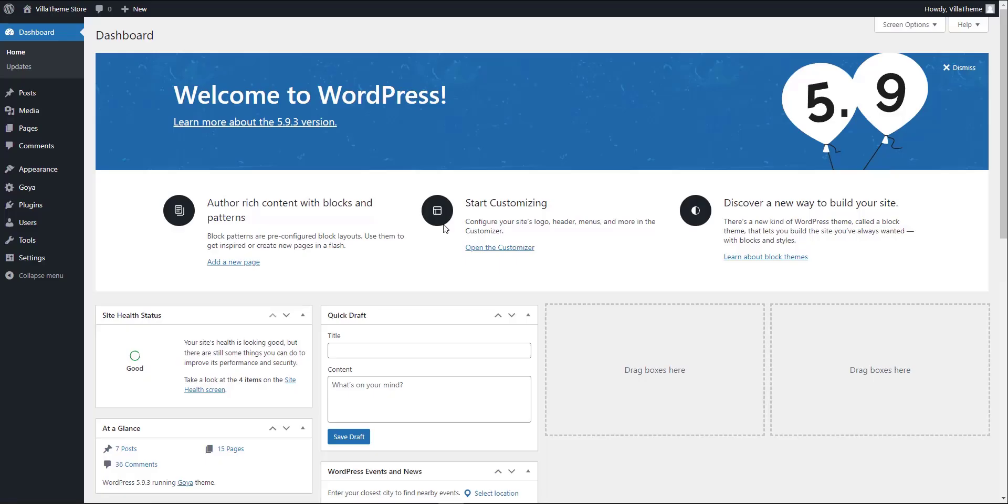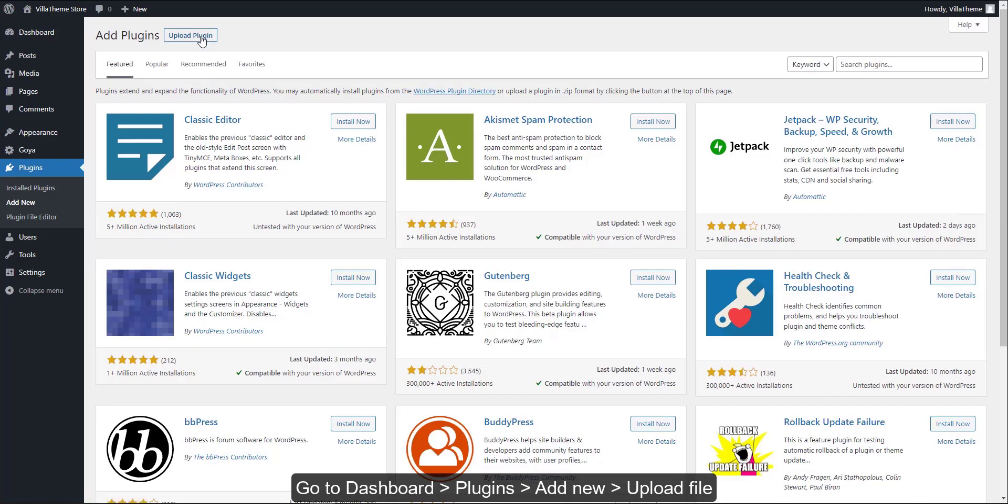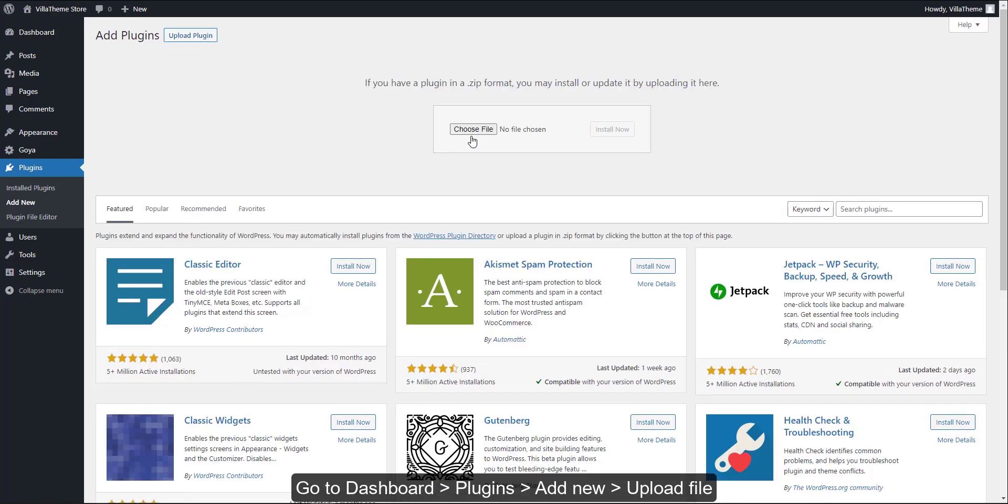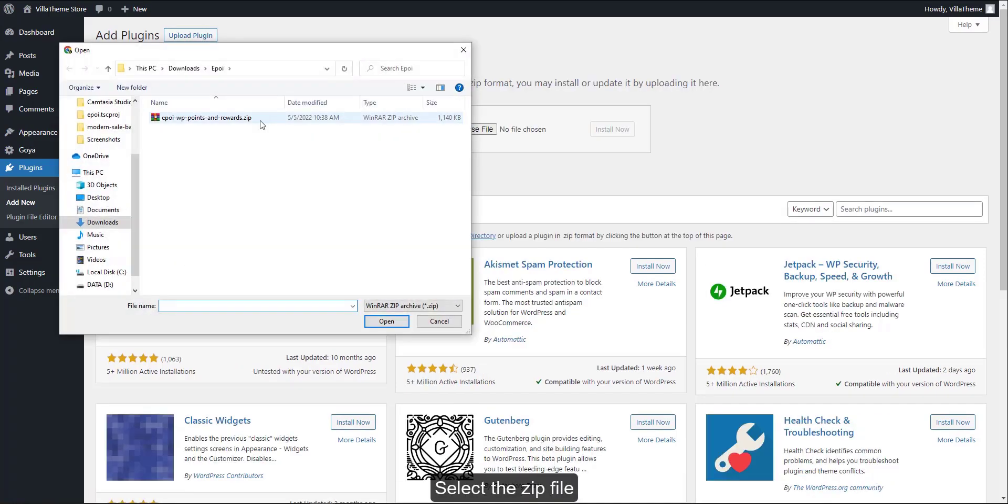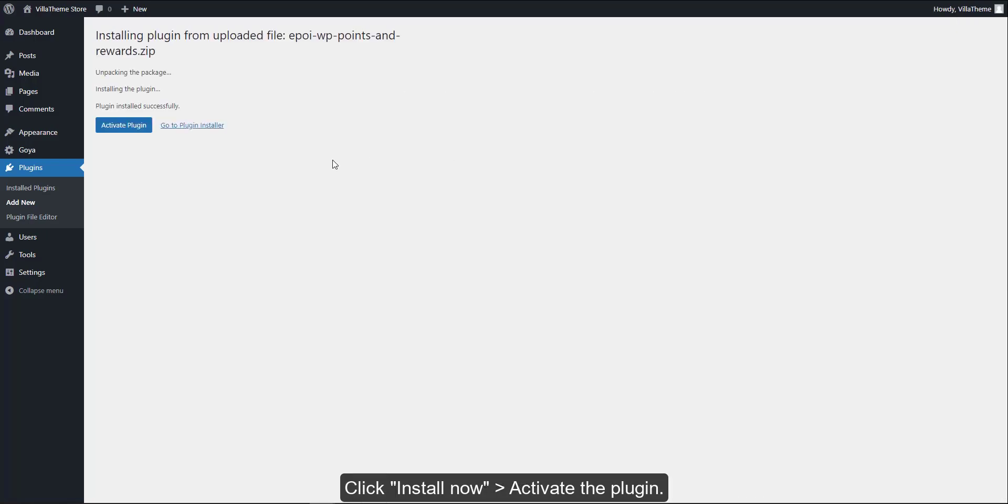Go to dashboard, plugins, add new, upload file. Select the zip file. Click install now. Activate the plugin.